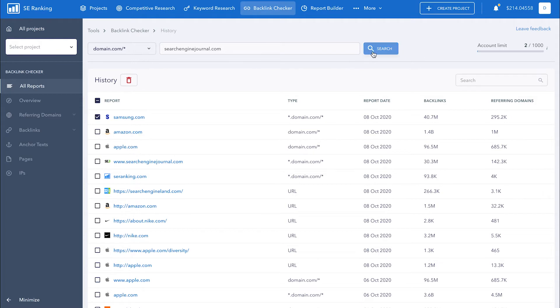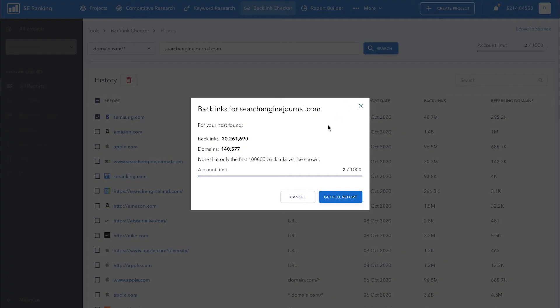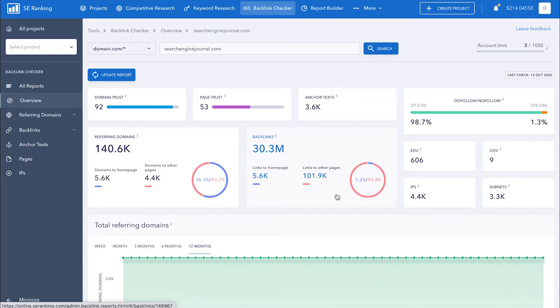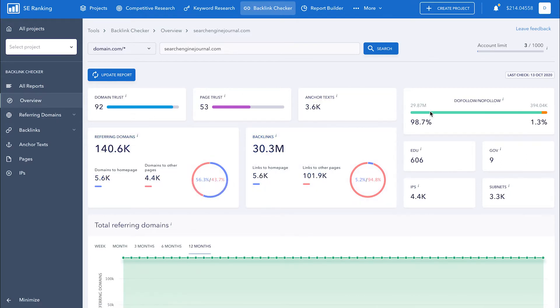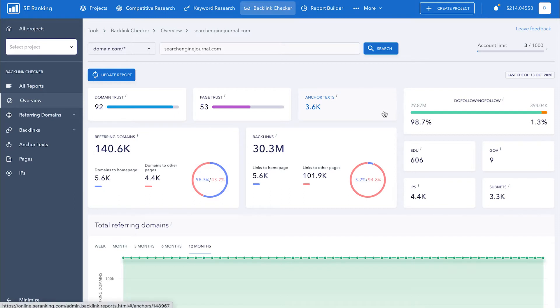Once everything's ready, click search. In the pop-up window, we can see the total number of backlinks and referring domains that were found for the analyzed domain. As soon as all the data is ready, you'll be redirected to the overview page. Here you'll find a brief summary of the analyzed domain's backlink profile.